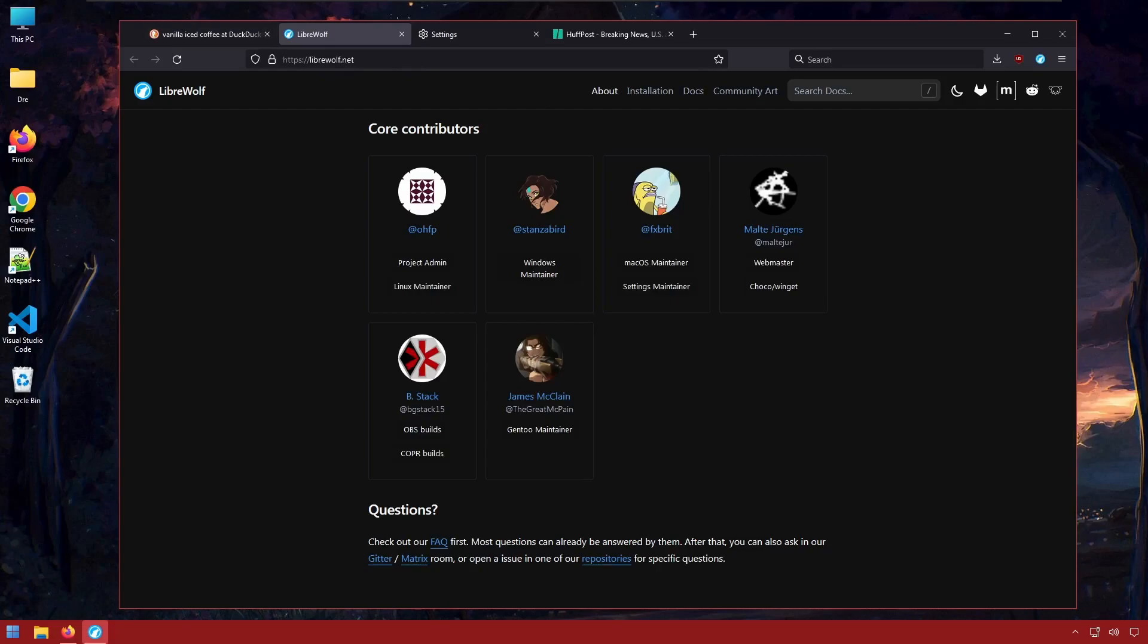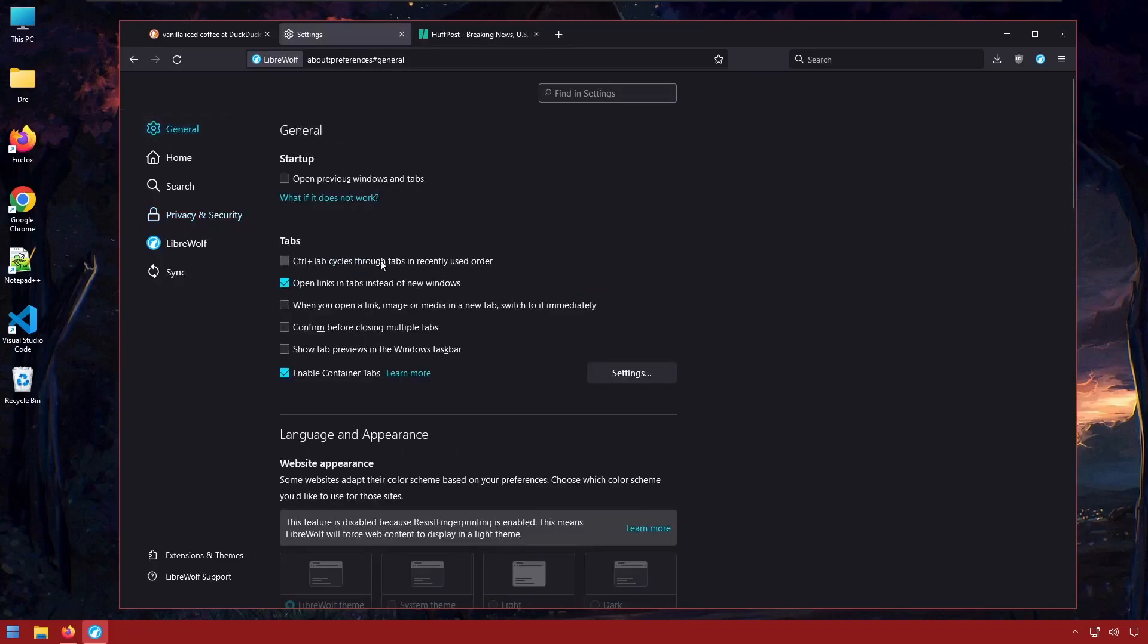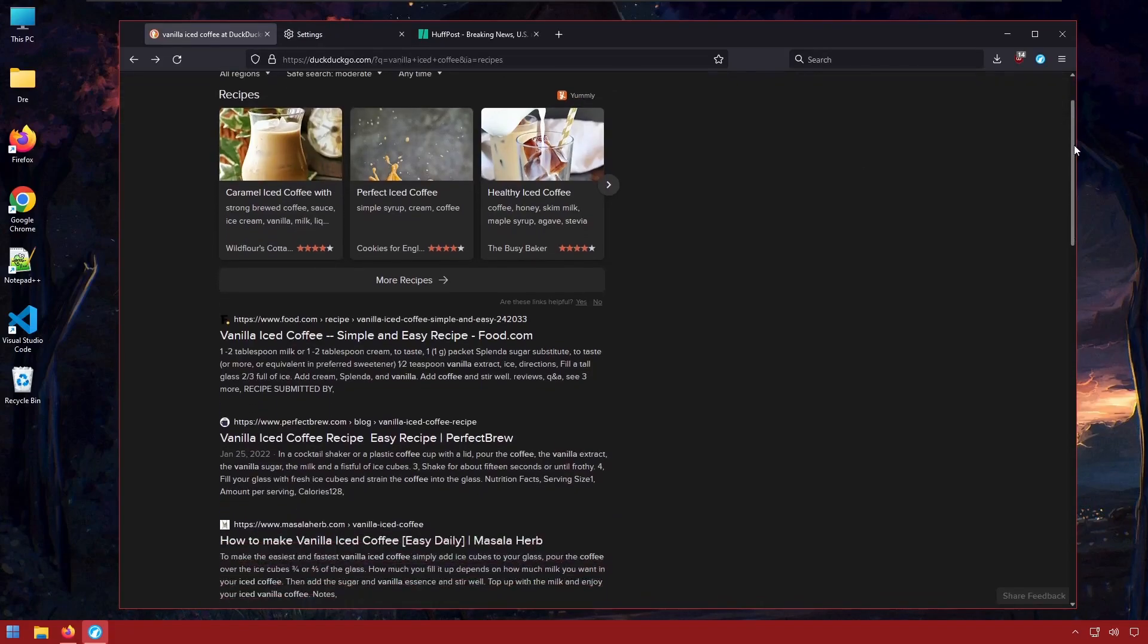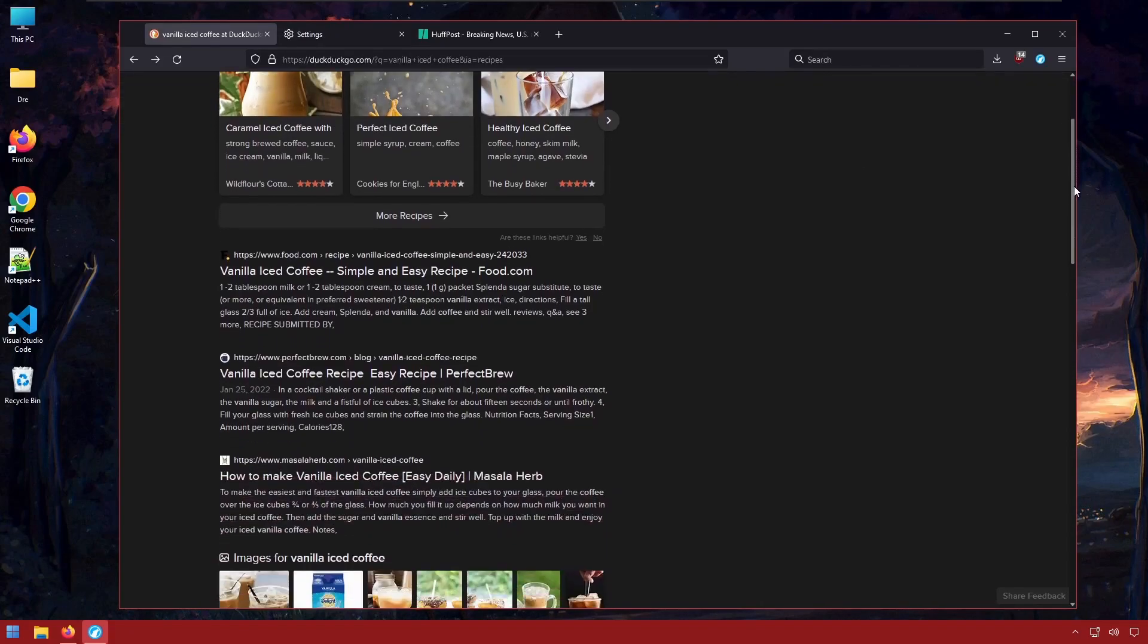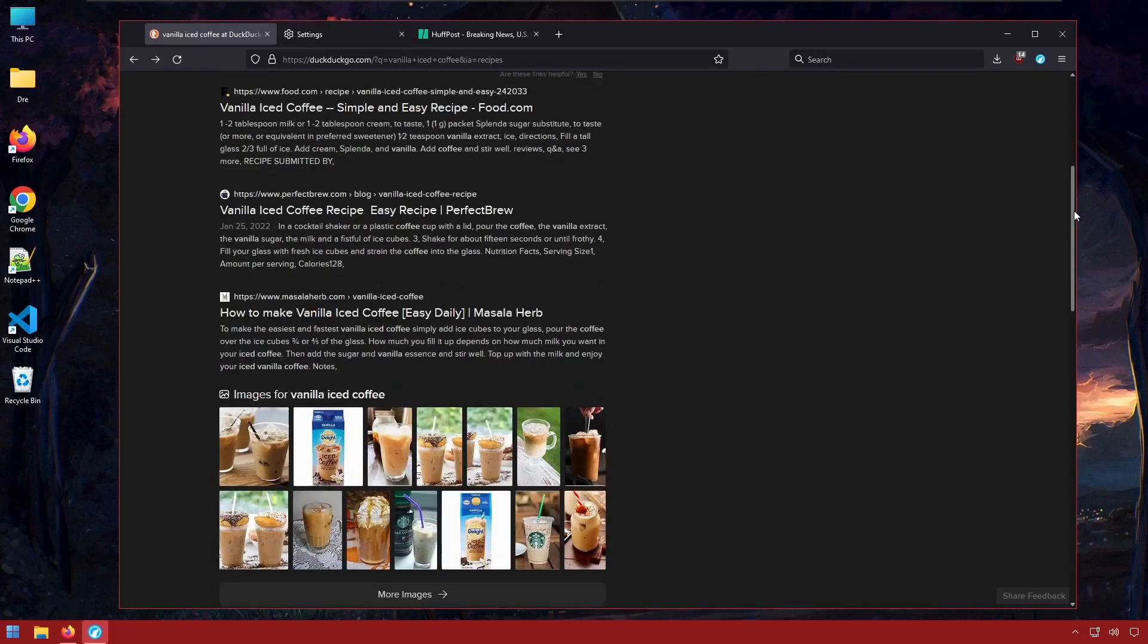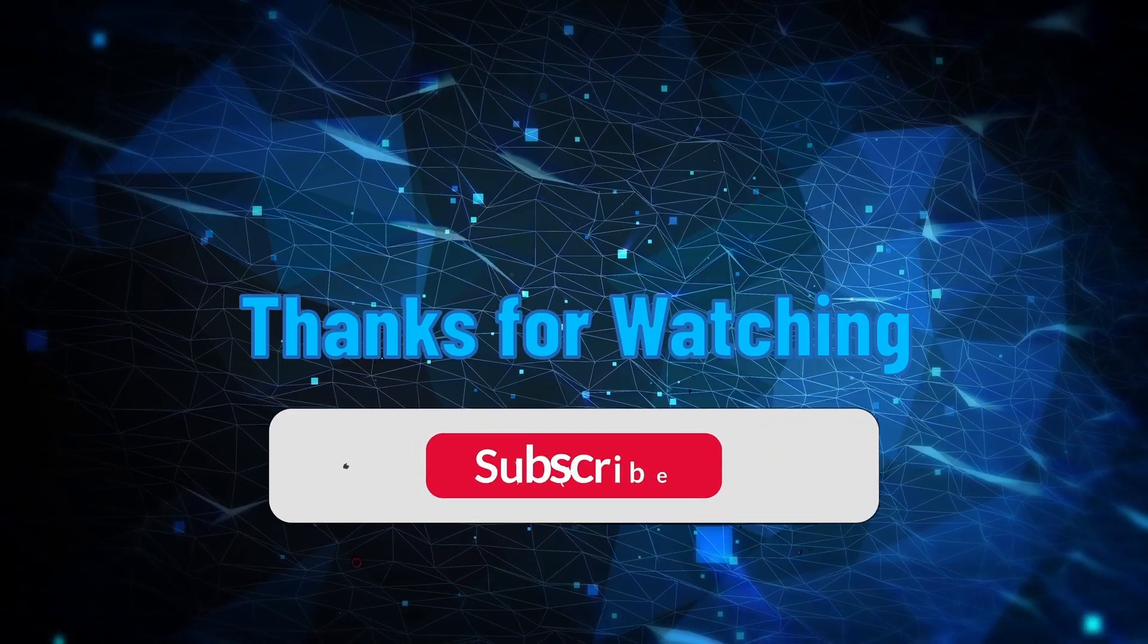Besides all of that I really am liking LibreWolf. I think it's a pretty cool concept and given what's happening with the browser space right now. With a certain browser. I think now more than ever is a time for people to start switching and using alternative browsers. Especially Firefox based browsers. Have a great day.